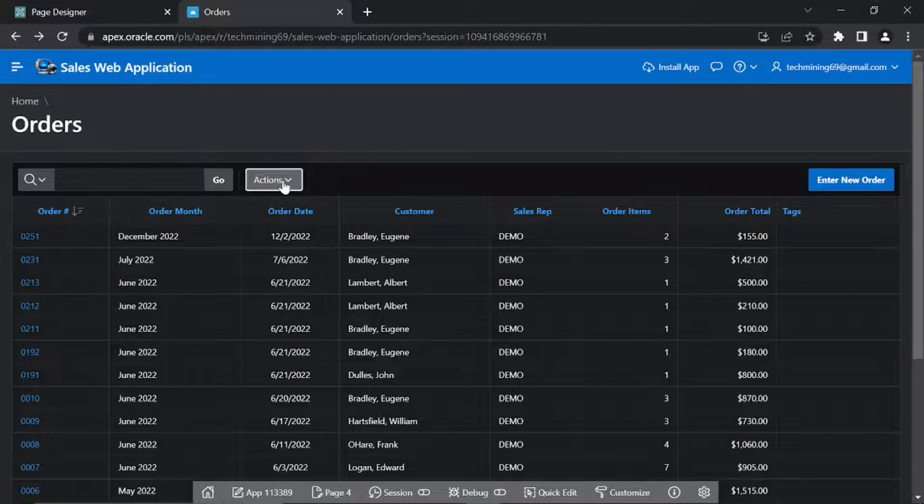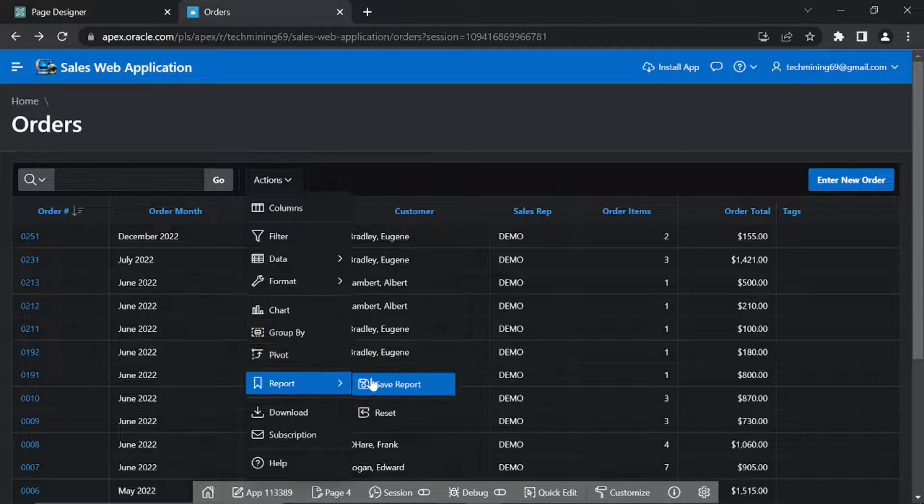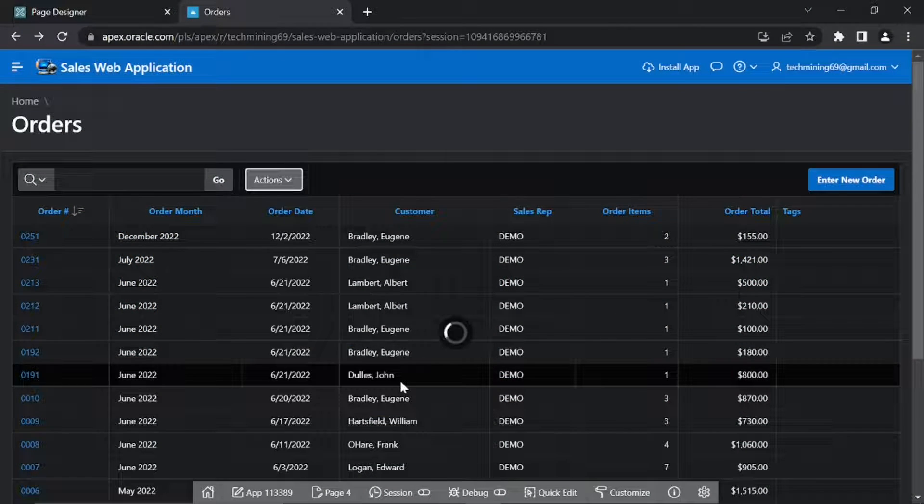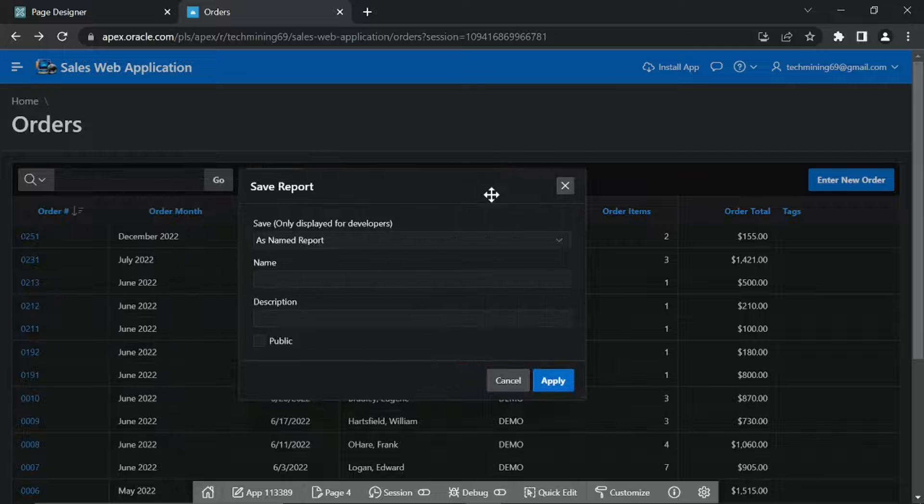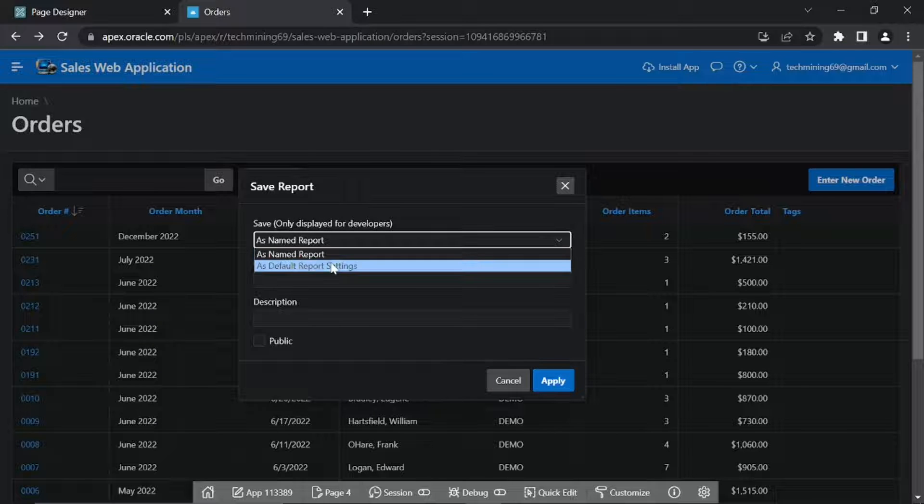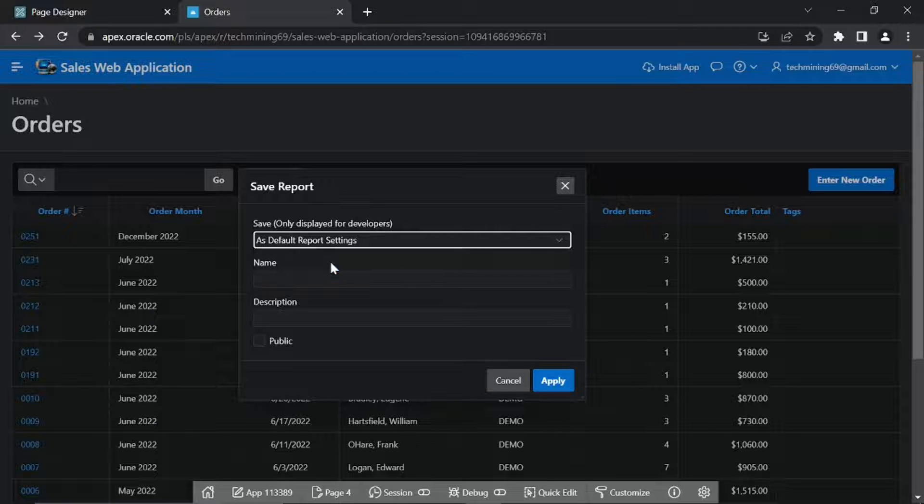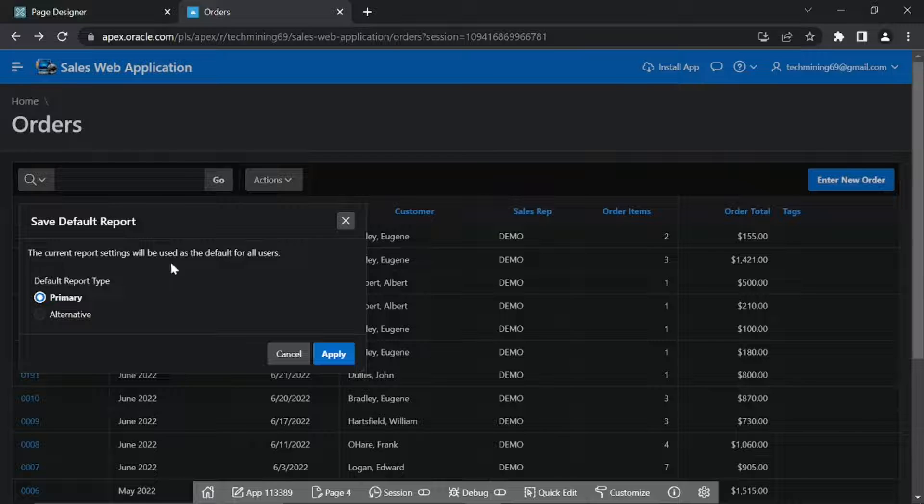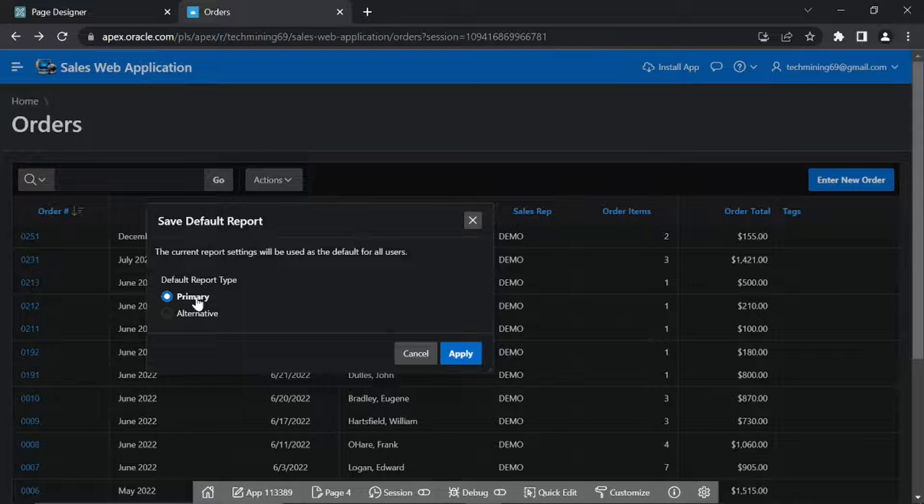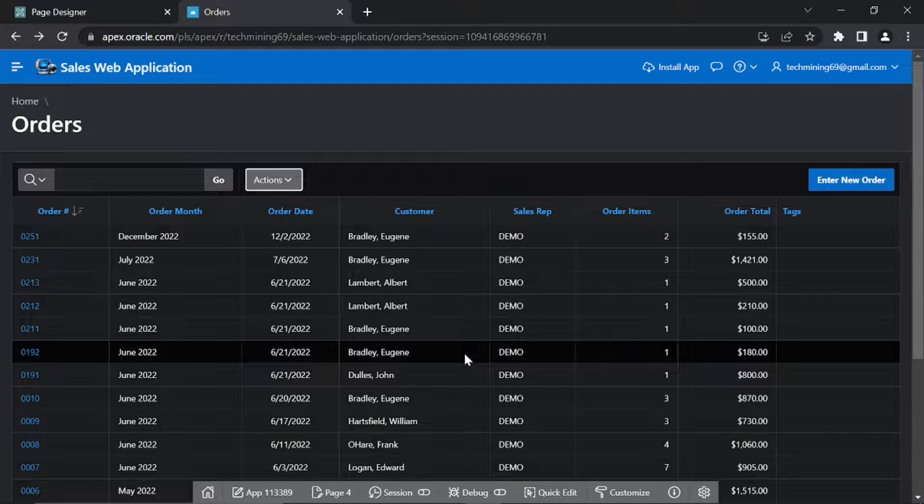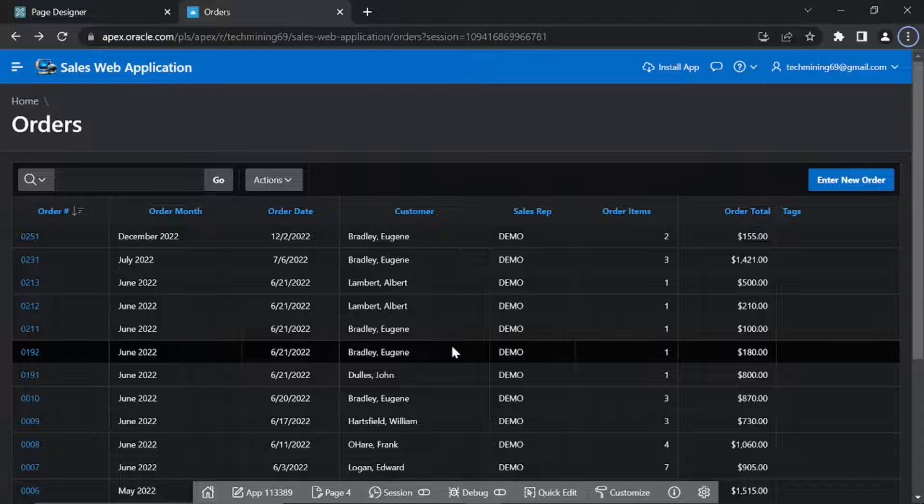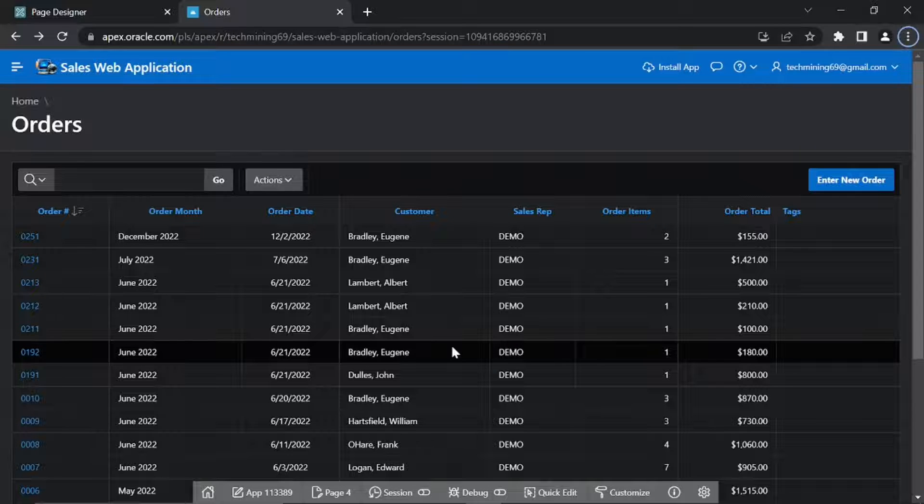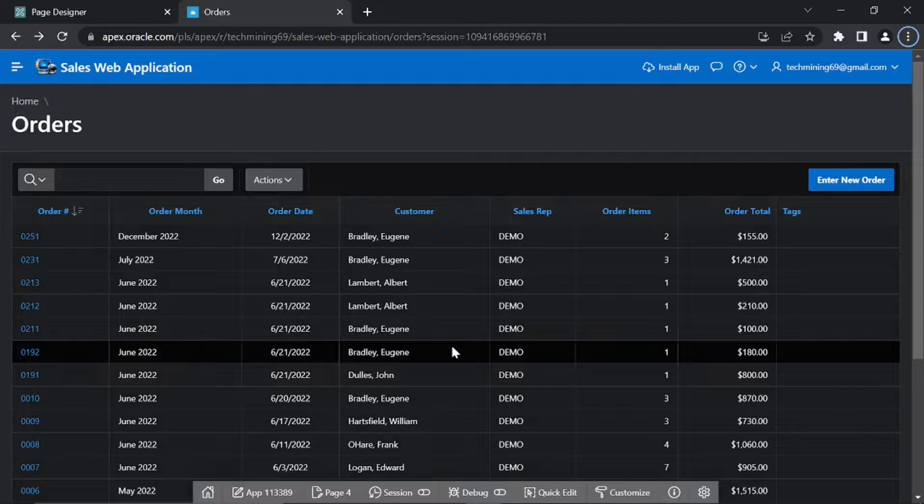Click Actions menu, Report, Save Report. In the Save Report dialog box, select as Default Report Settings from the Save list. Select Primary for Default Report Type and click Apply. Always save a report via the Actions menu whenever you make changes to it. Otherwise, your modifications will not be reflected the next time you log into the application.